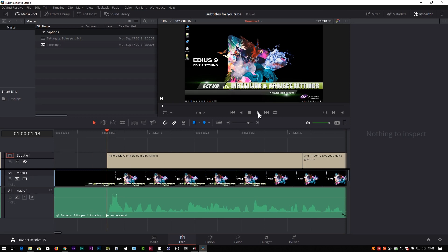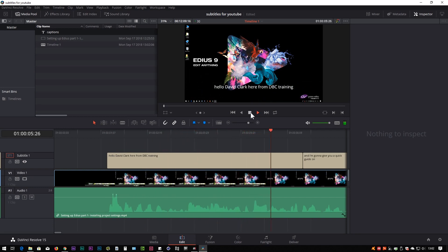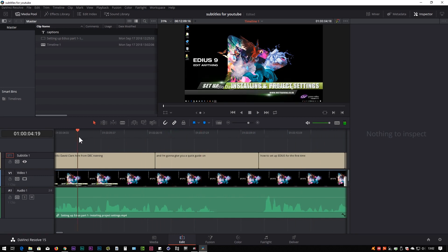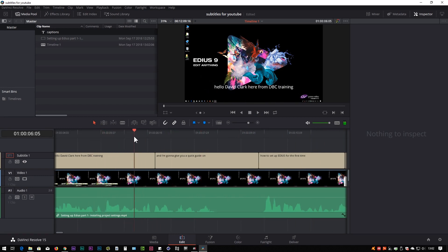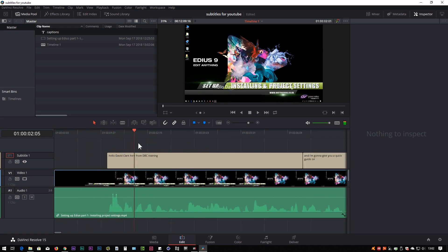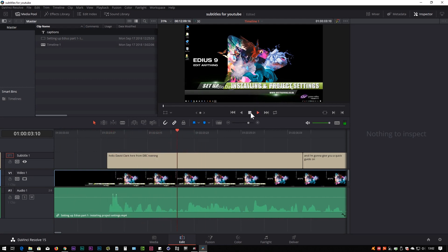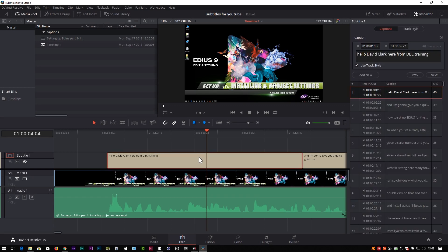Let's press the play button and see what happens. 'Hello David Clark here from DVC Training and I'm going to give you a quick guide on how to set up EDIUS for the first time.' They're already not working tremendously well and there are errors, but at least it's going to save me a bit of typing. The first words are 'Hello David Clark here from DVC Training' — that's where the first caption I want should end, so I'm going to split it in two.